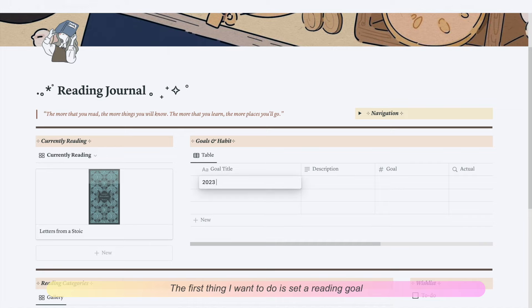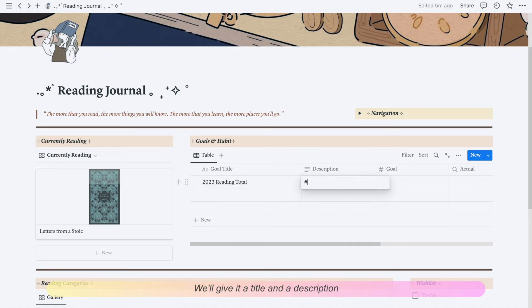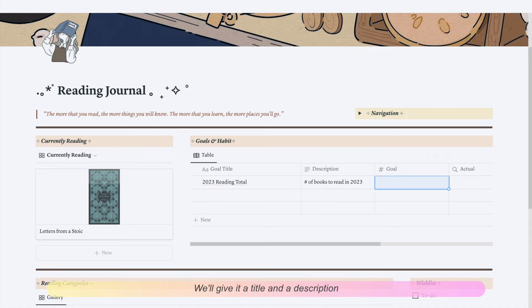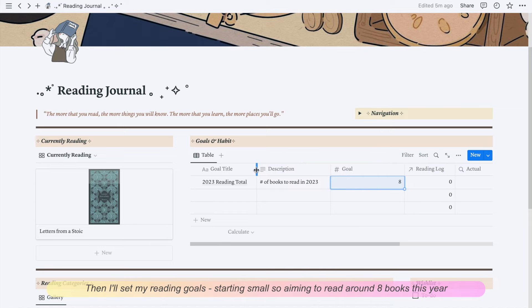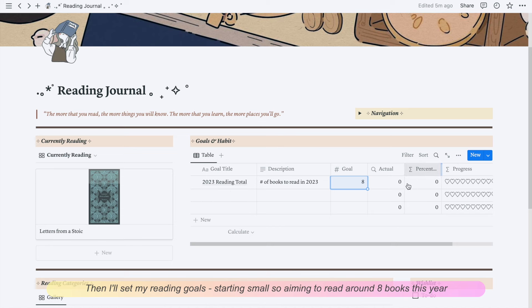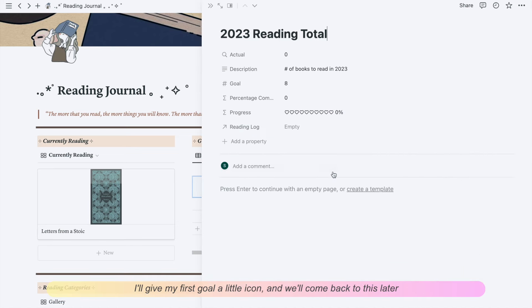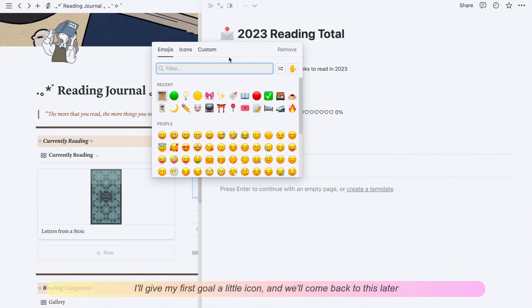So the first thing I want to do is set a reading goal. We'll give it a title and a description. Then I'll set my reading goal, starting small so aiming to read around eight books this year. I'll give my first goal a little icon and we'll come back to this later.